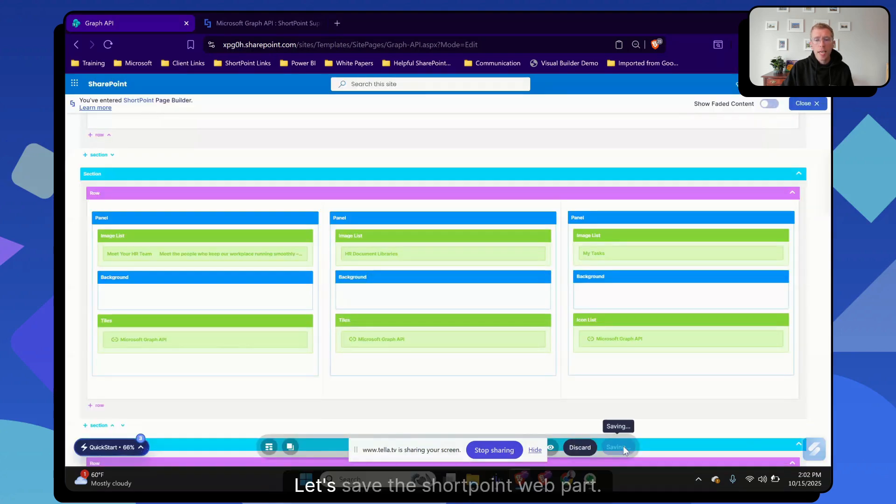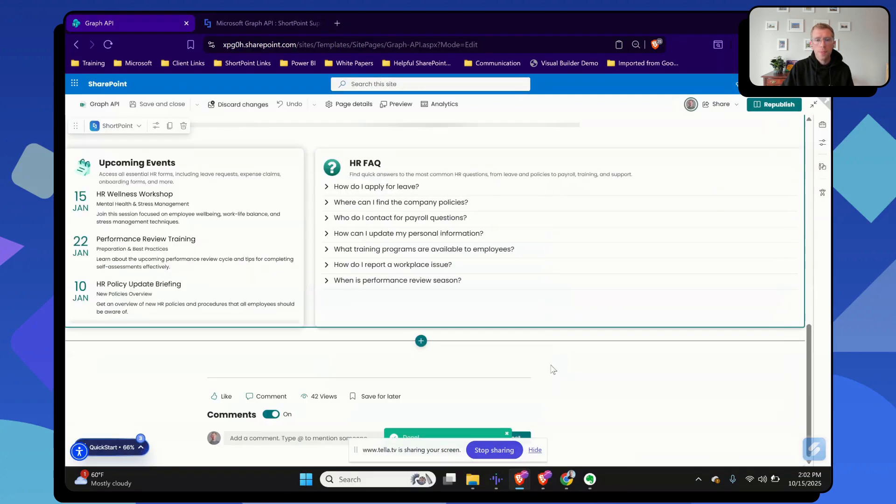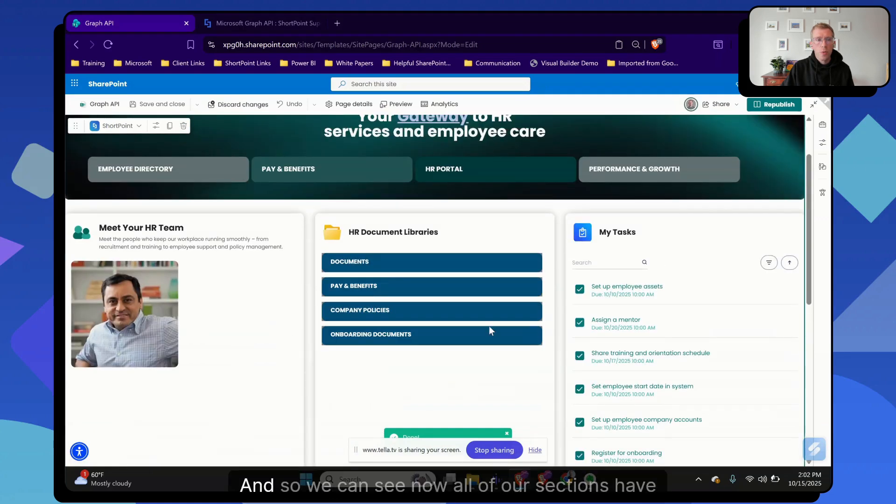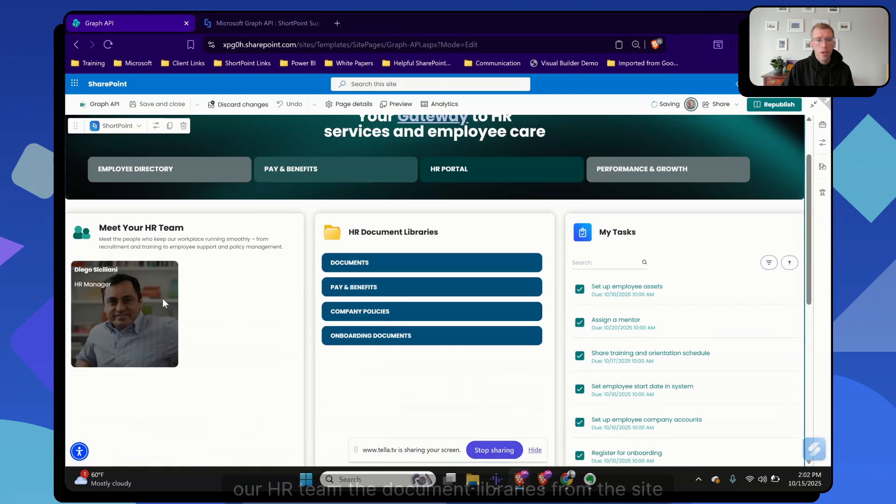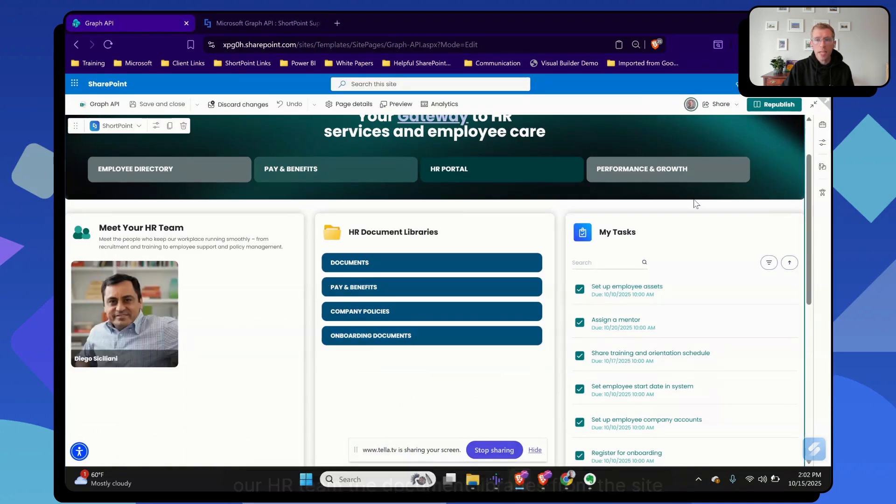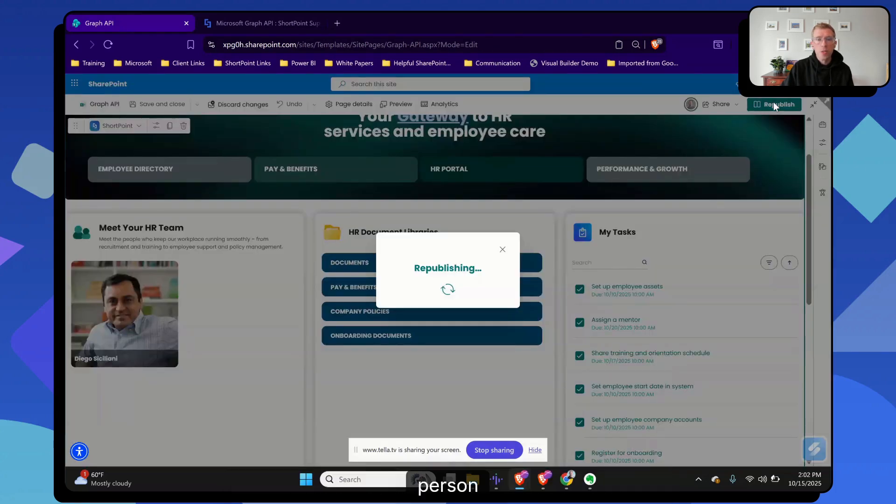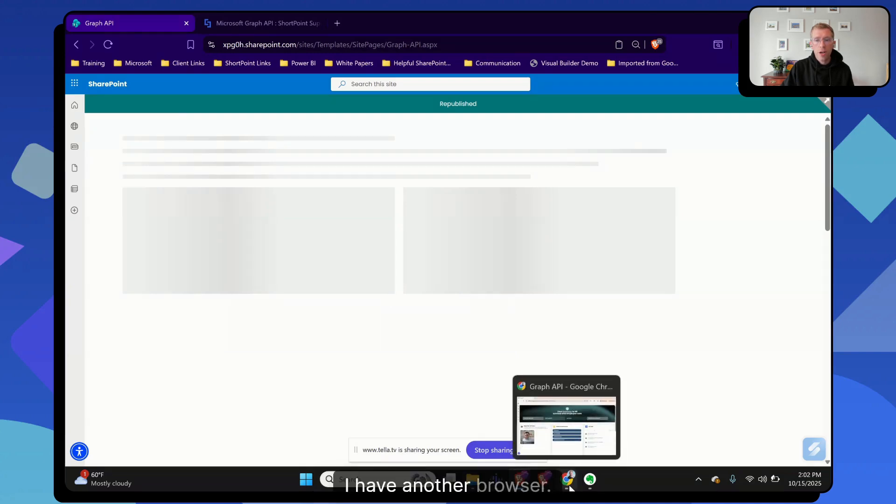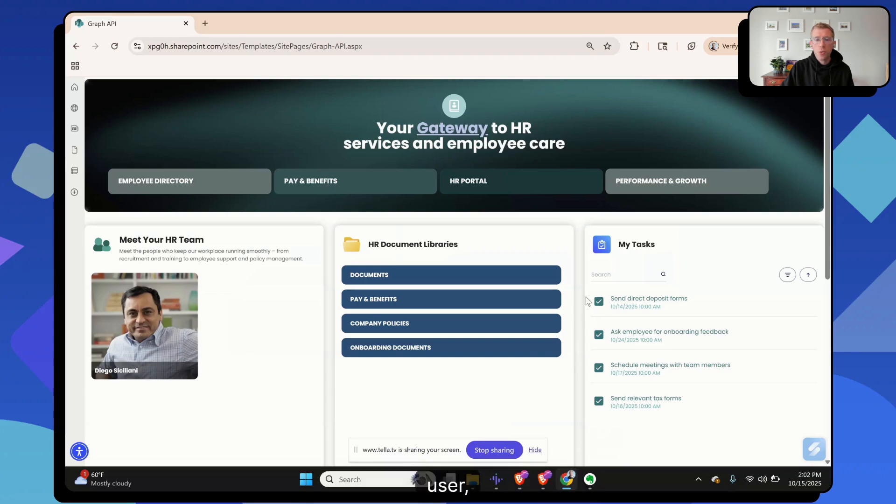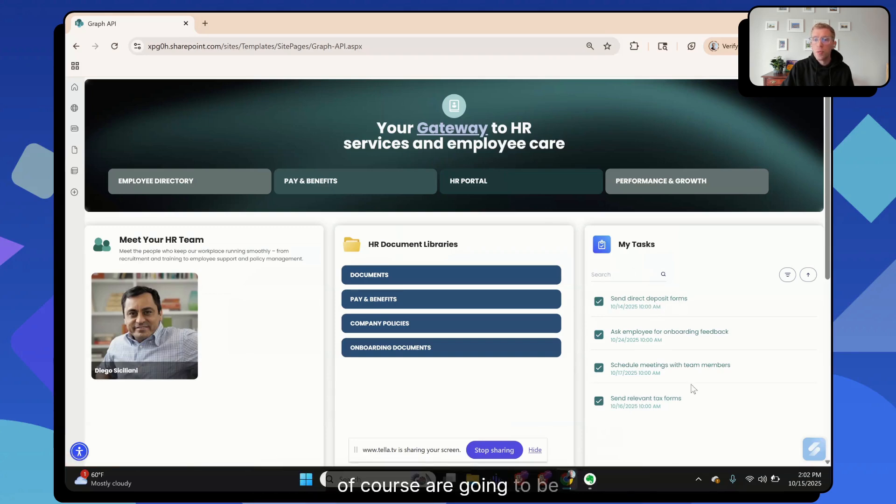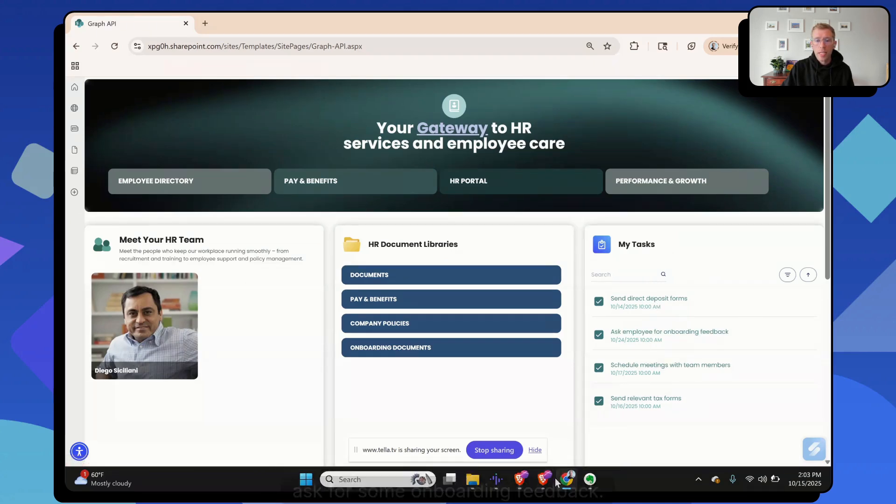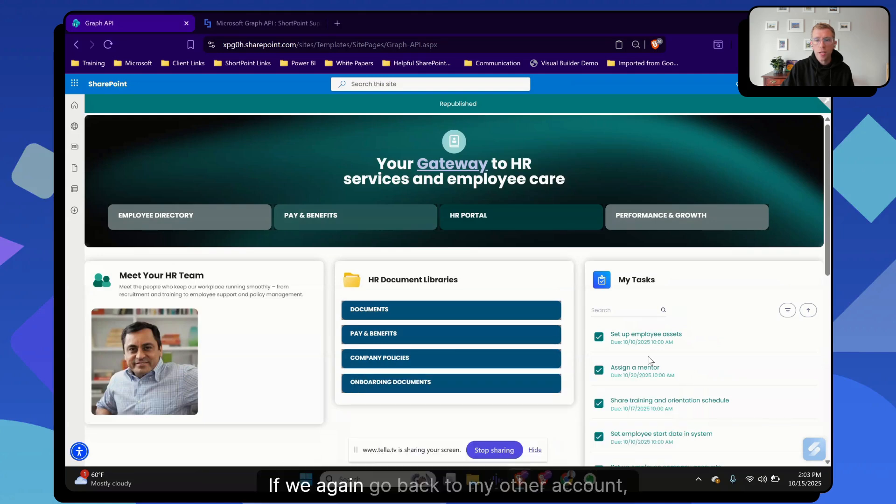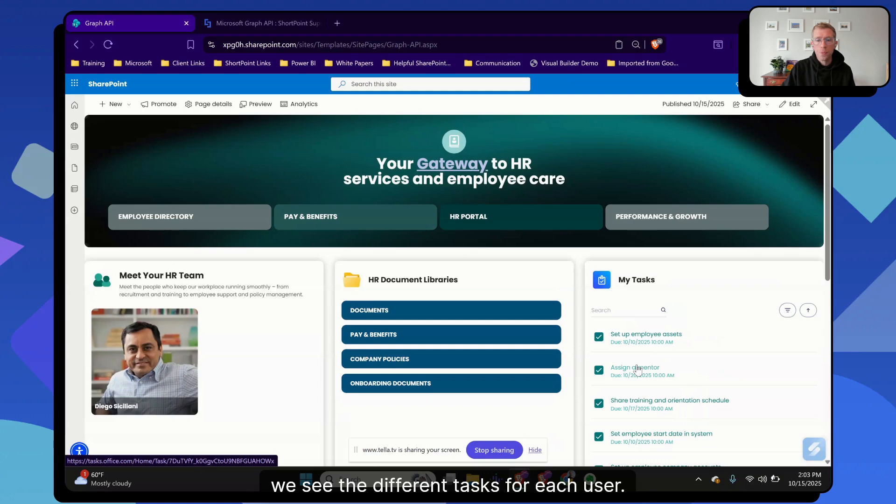Let's save the ShortPoint web part. And so we can see now all of our sections have been updated. We're showing our HR team, the document libraries from the site, and then that my tasks section that shows each person their individual tasks. One last thing to show here, I have another browser open. This one, I'm logged in with a different user, Alex. And so we can see here the tasks for Alex, of course, are going to be different. I'm going to send in direct deposit, ask for some onboarding feedback. If we again go back to my other account, we see the different tasks for each user.